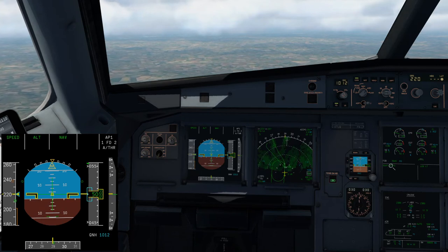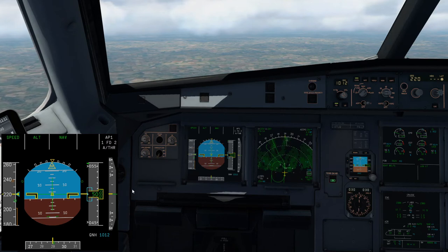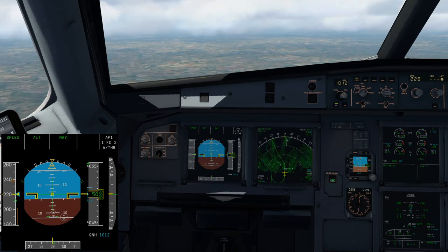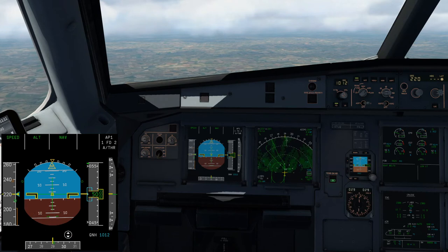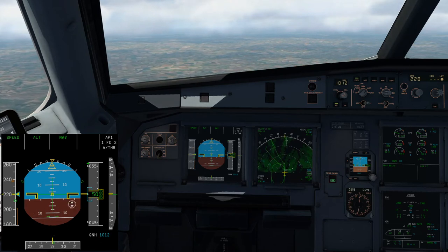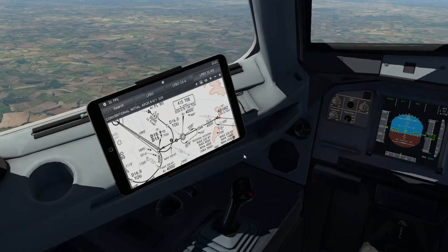Toulouse airport elevation is about 500 feet. The radio altimeter first displays at 2,500 feet above ground, so at 3,000 feet QNH altitude I expect the radio altimeter to come alive around 3,000 feet on my display. That's our primary cross-check for QNH correctness.